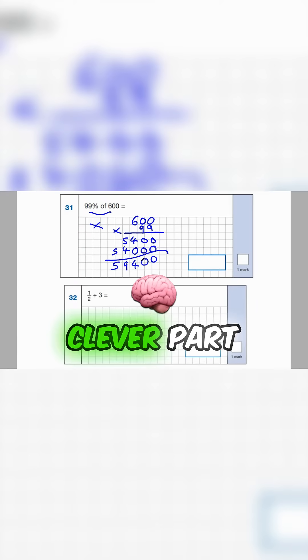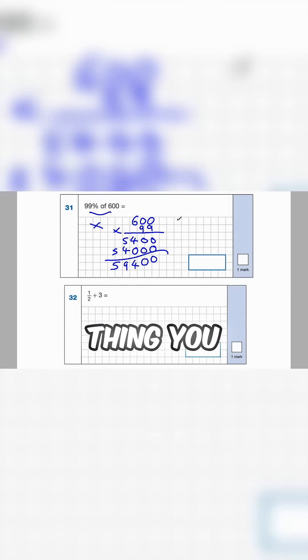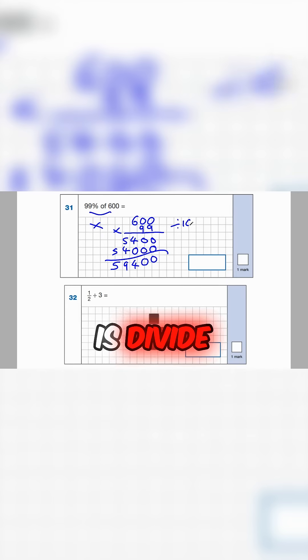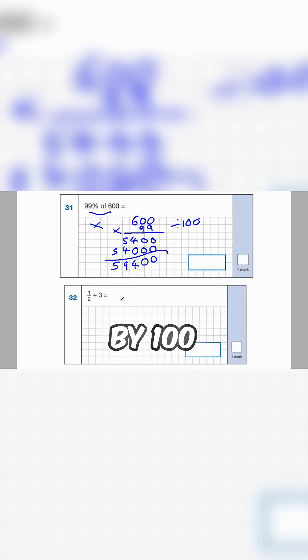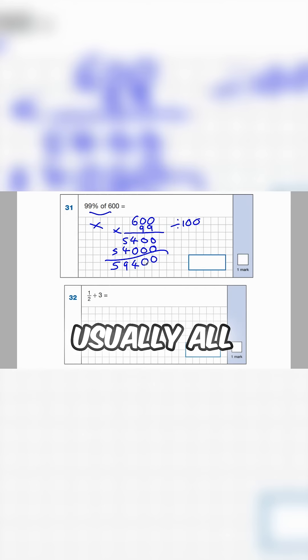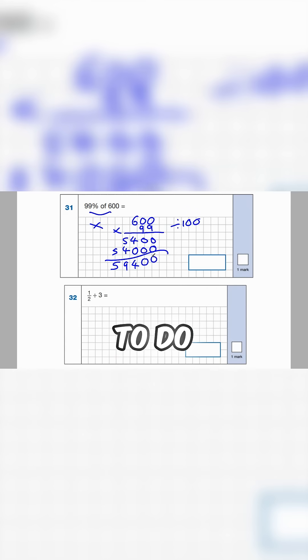And here's the clever part. The thing you have to remember at the end is divide the answer by 100. And when you've got these questions usually all you need to do is cross out two zeros.